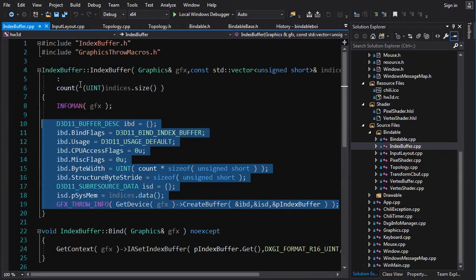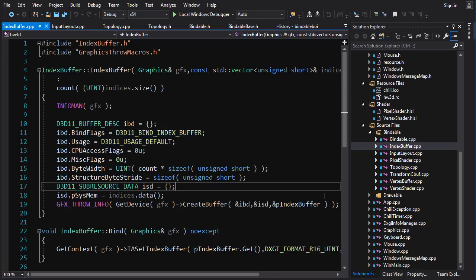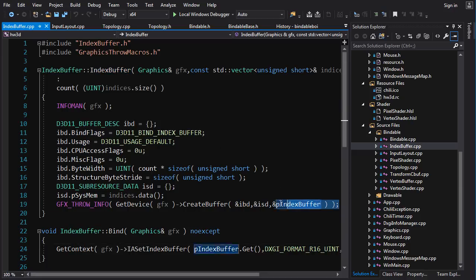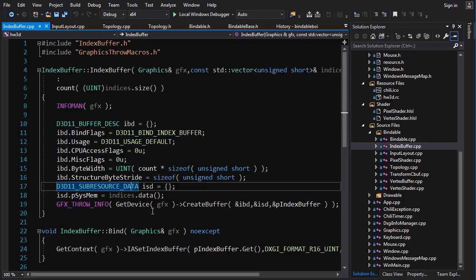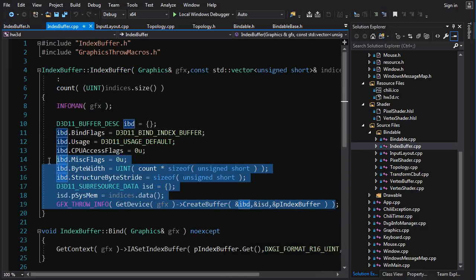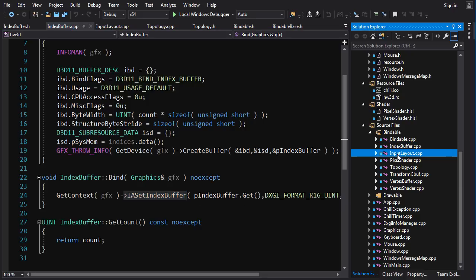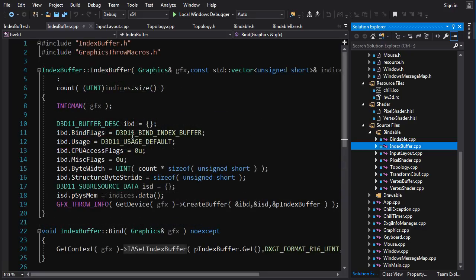In the child classes, all you do is call 'get context' on the Graphics object passed in, which gives you access to the context pointer, and then you can call your Direct3D functions on that. I'm not going to go over all the implementations line by line because it's basically the code we already saw in 'draw test triangle', copy-pasted into separate classes. The basic design philosophy: in the constructor you create the resource and store the Direct3D interface handle as member data. In the virtual bind function you get the context and call the proper bind function for that resource type.